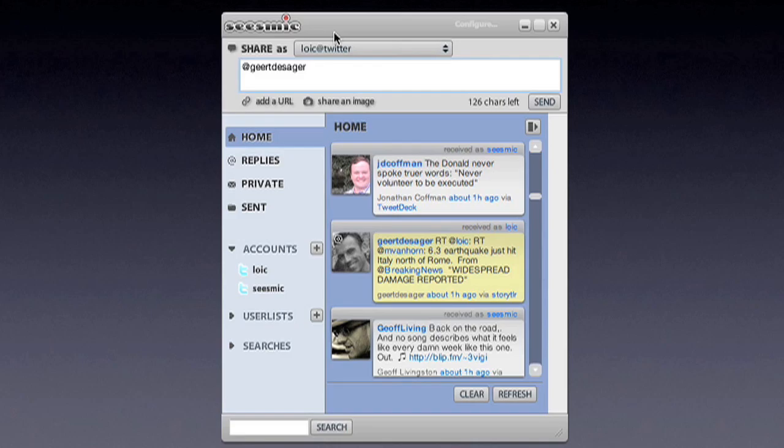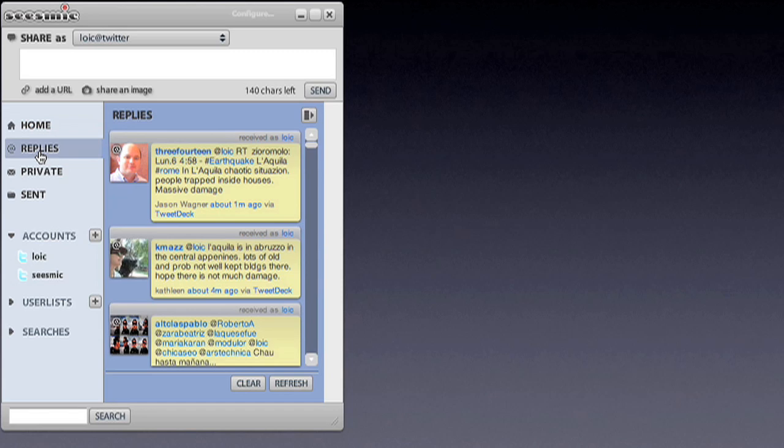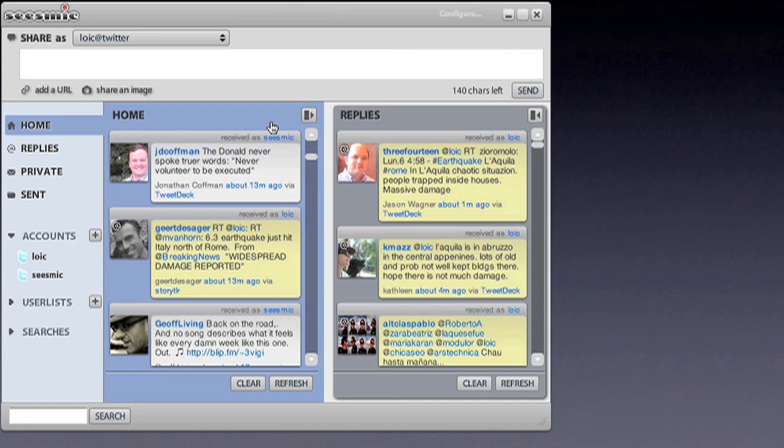Now a very popular request was to be able to follow multiple streams at the same time and present it in a way that you don't have to change the content of one column. So we added multiple column support. You can now detach any of the content of a column into a new column, a new stream.